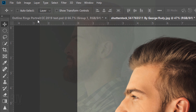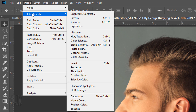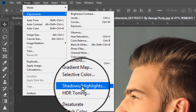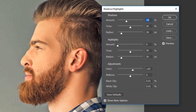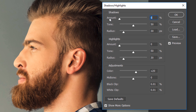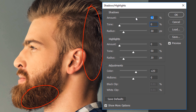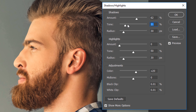To bring out detail on the shadows, go to Image, Adjustments and Shadows Highlights. First, drag the shadows tone to 0%. Then drag the shadows amount to the right until you can see enough detail in them, and drag the Tone amount to the right to determine the range of tones being affected within the shadows.